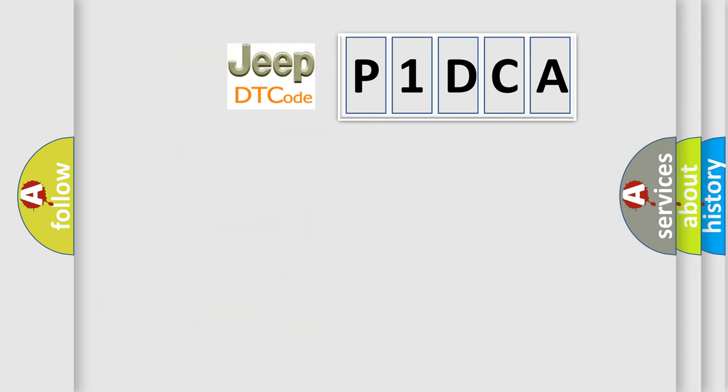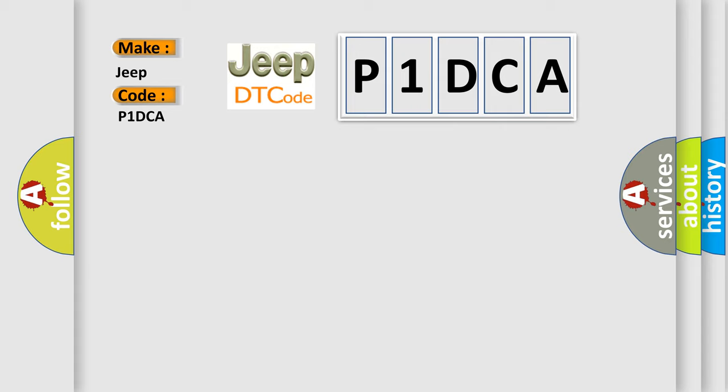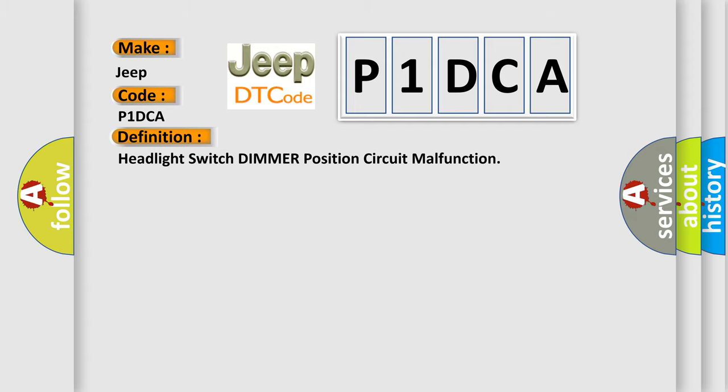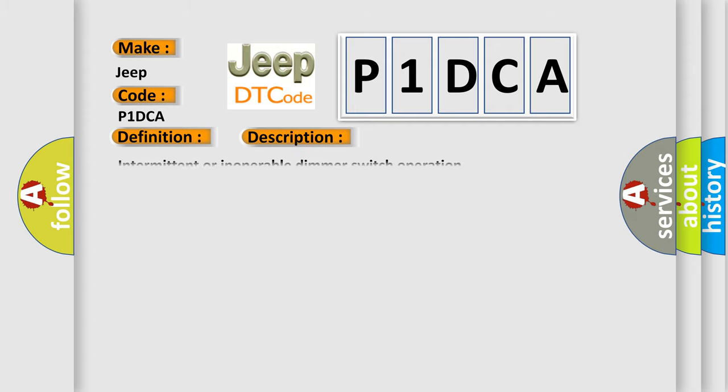So, what does the diagnostic trouble code P1DCA interpret specifically for Jeep car manufacturers? The basic definition is: Headlight switch dimmer position circuit malfunction. And now this is a short description of this DTC code: Intermittent or inoperable dimmer switch operation.